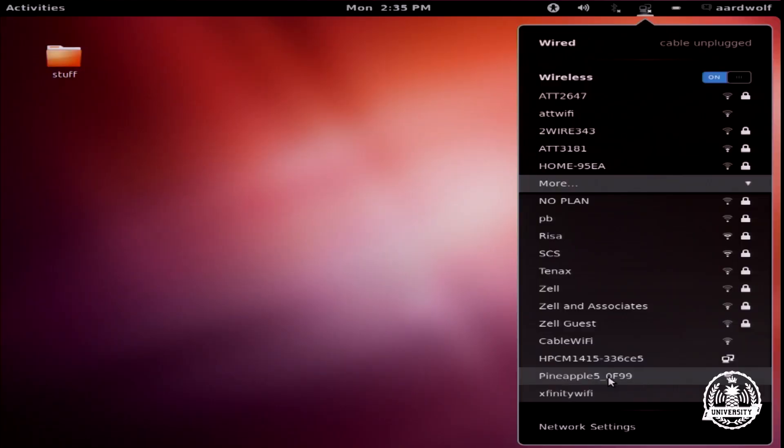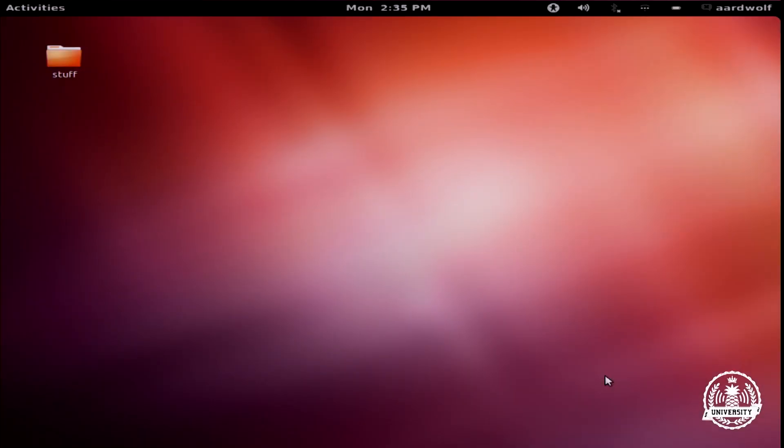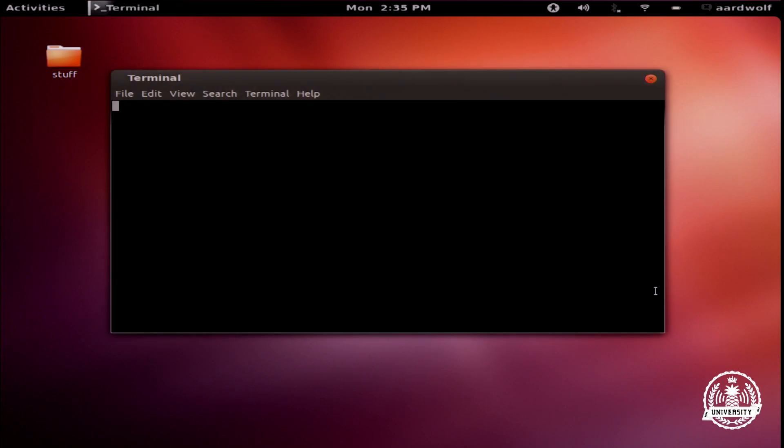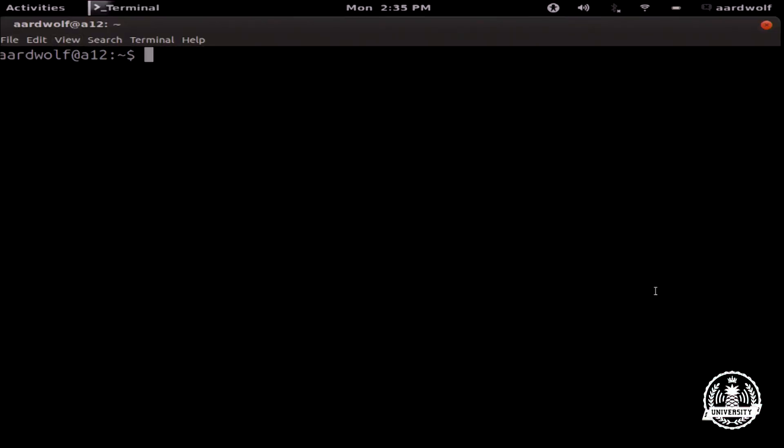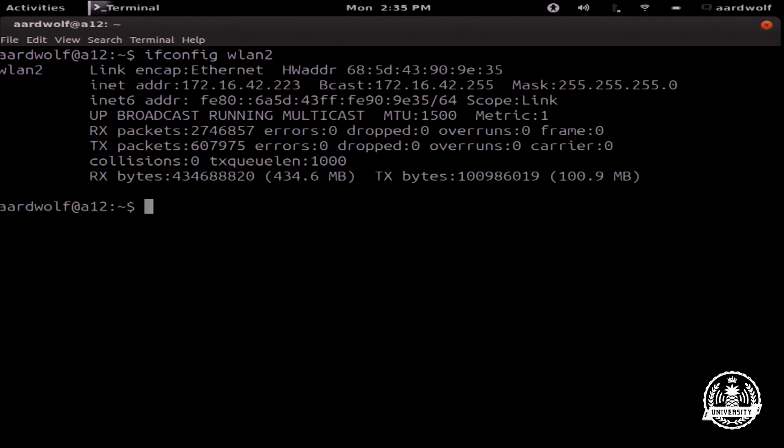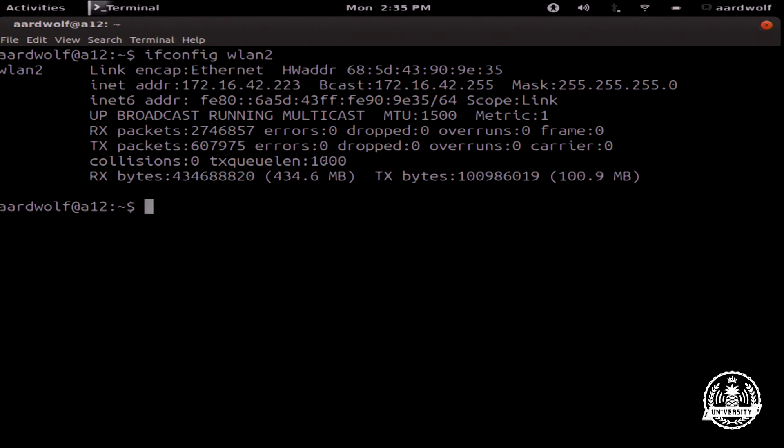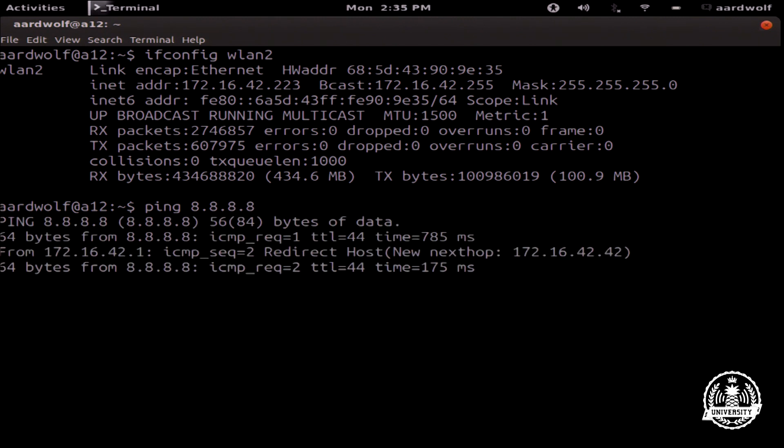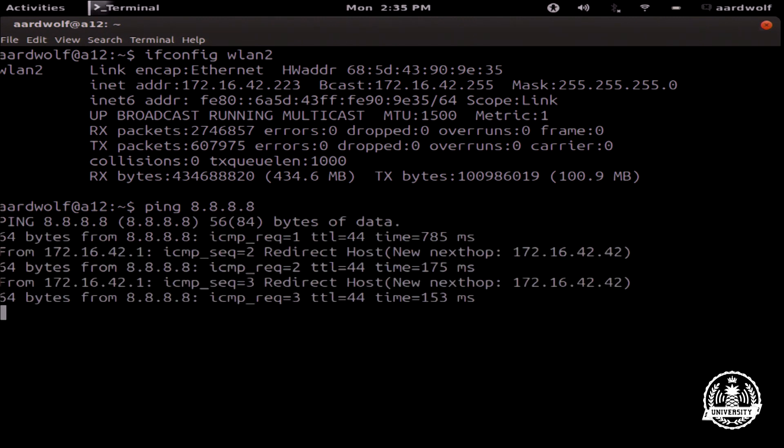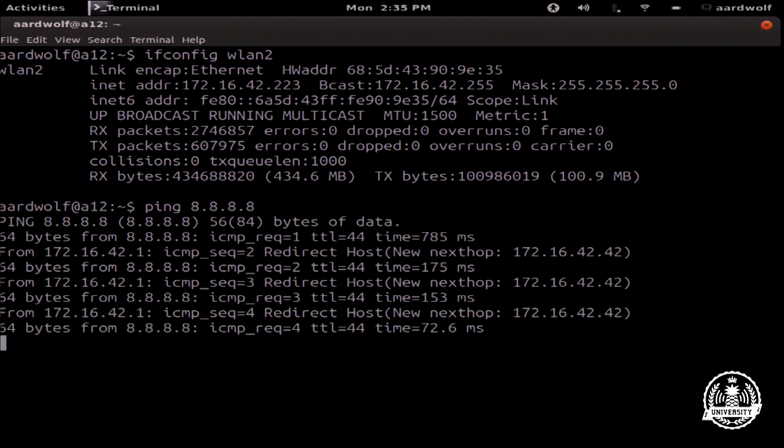I choose pineapple5 and I'm going to open up a command prompt and do ifconfig. In this case wlan2, and I see this machine was now assigned an IP address of 172.16.42.223. If I test if I'm online by pinging 8.8.8.8, I get replies.